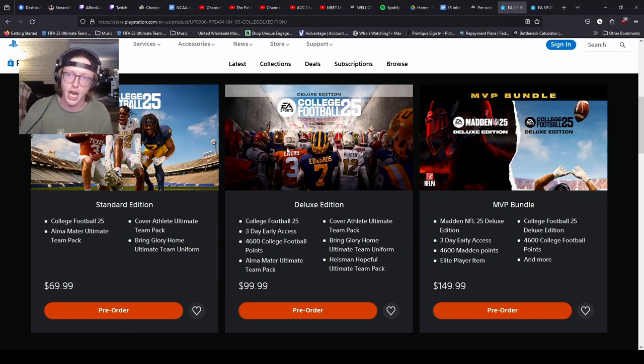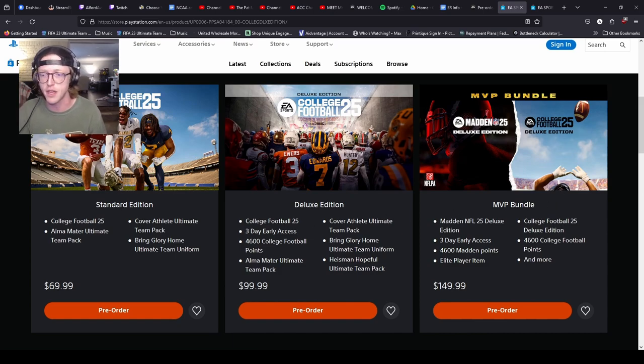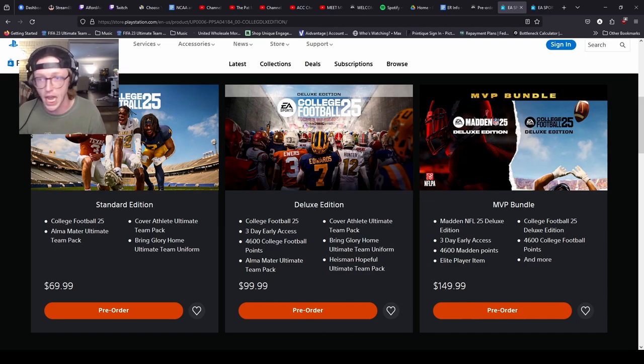I think this is going to be a really good method — the best method to get early access and get playing as soon as possible. Thank you so much for stopping by the channel. My name is Alford Avenue. If you enjoyed what you saw, please leave a like. If you want to see more College Football 25 news and Dynasty gameplay — I'm still doing an Appalachian State Dynasty — please subscribe. Thank you all again, see ya!